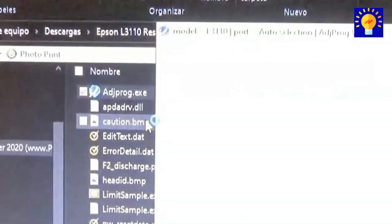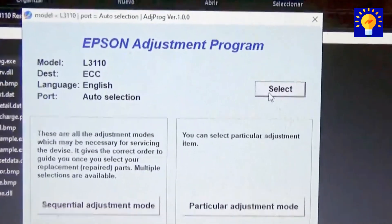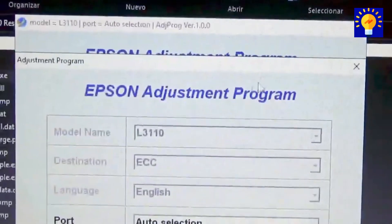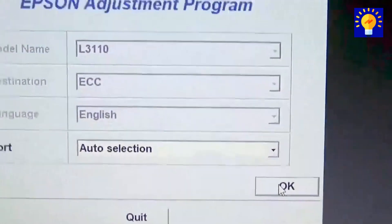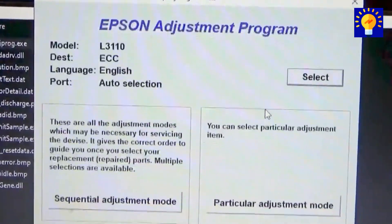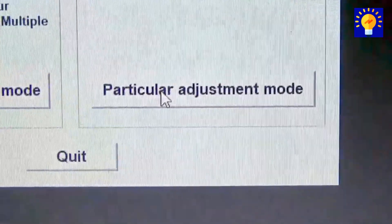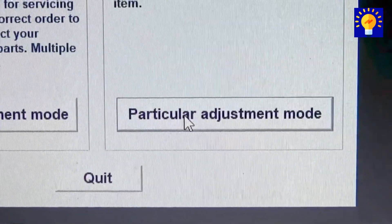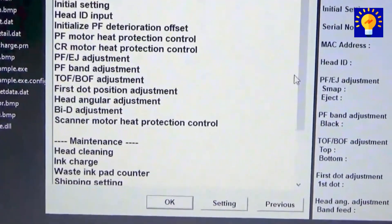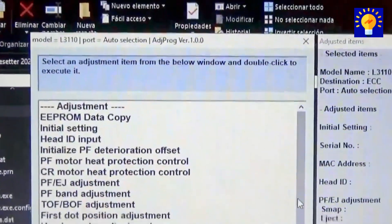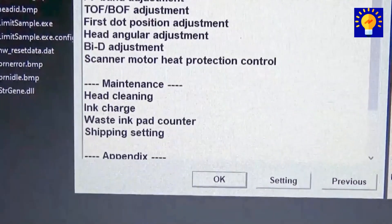When you run it, a window will open where you'll have to press the select option. After this you'll have to press the option that says okay, then you'll press the button that says particular adjustment mode, and in the window that will open you'll have to select the option that says waste ink pad counter, and then you'll press okay.